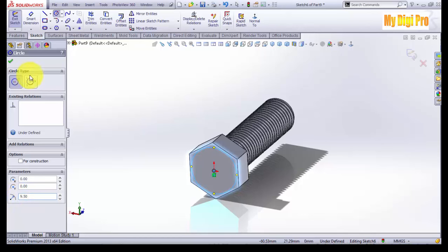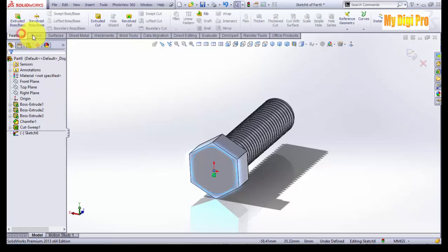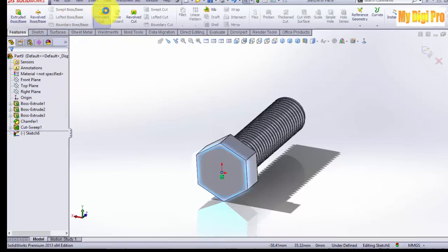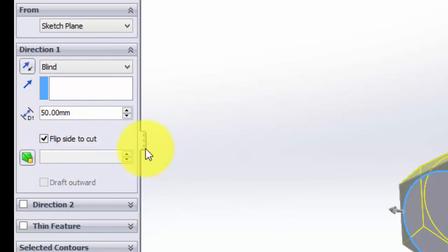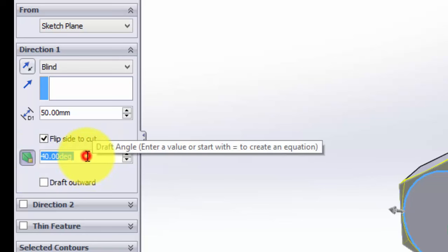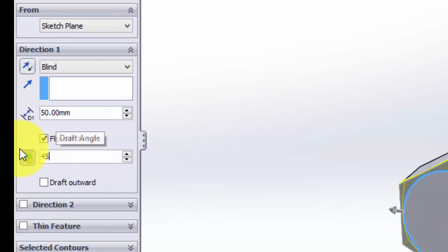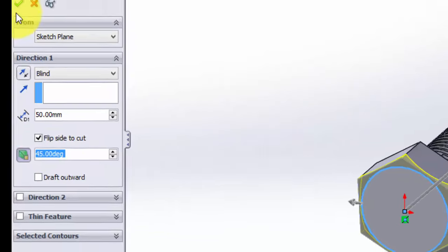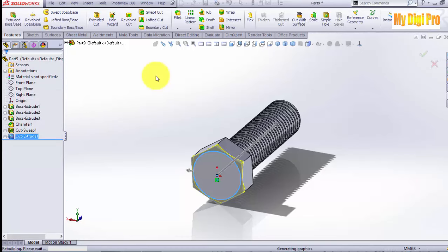Click on the extruded cut, select the profile to cut, and then click mirror to create threads on both sides and click OK.